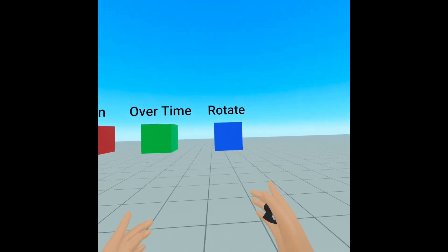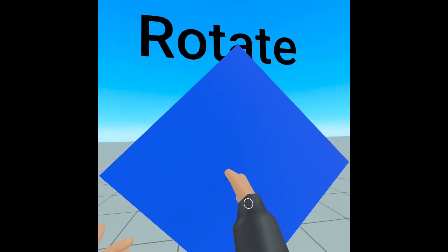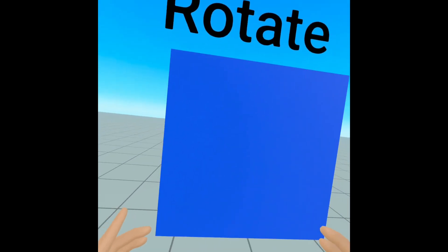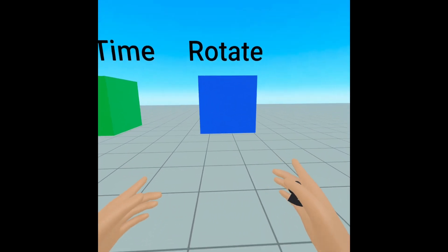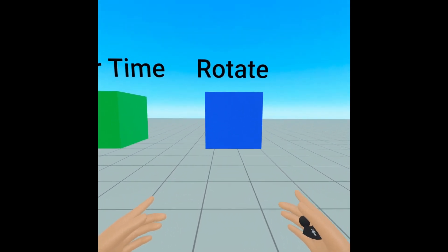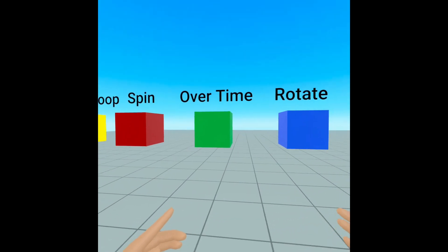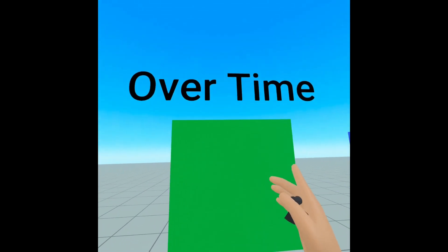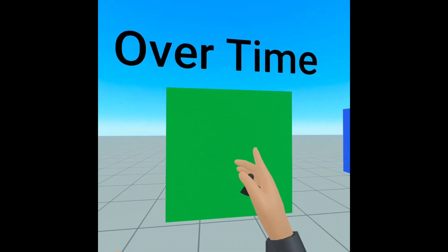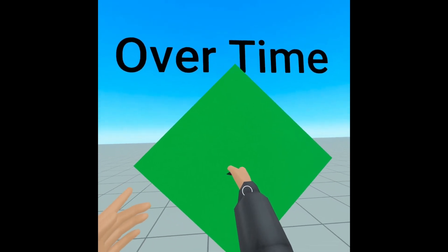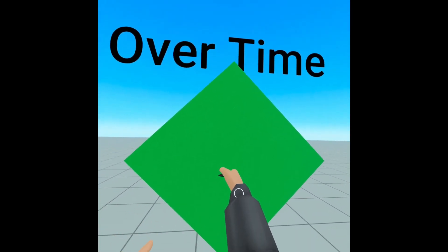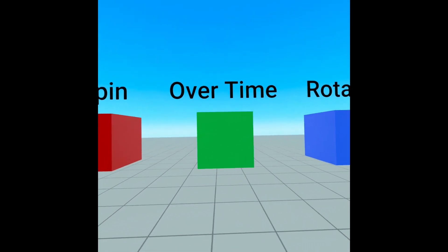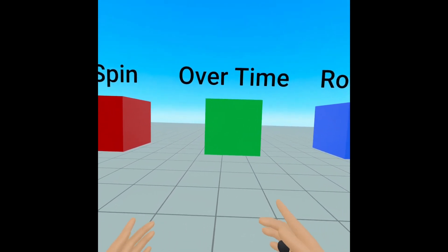For this one we are rotating to, and then when we take our hand out we're rotating by. The difference is rotate to is global, and then rotate by is more of a local. Again this one is the same thing, we're rotating to, but instead of instant we're doing it over time, and then when I take my hand out it does the rotate by in the reverse over time.